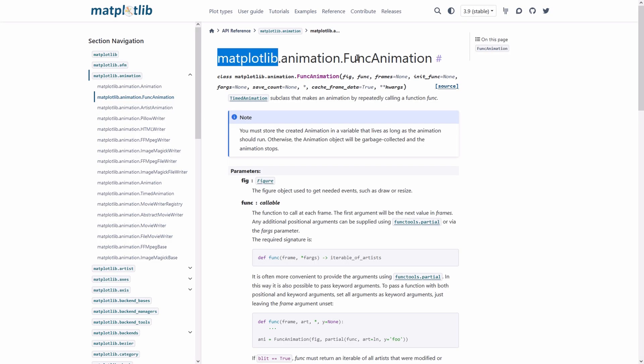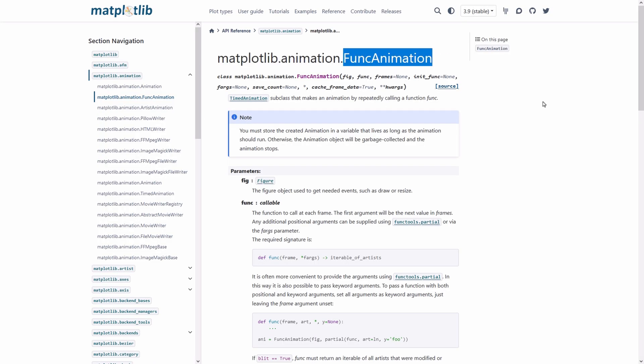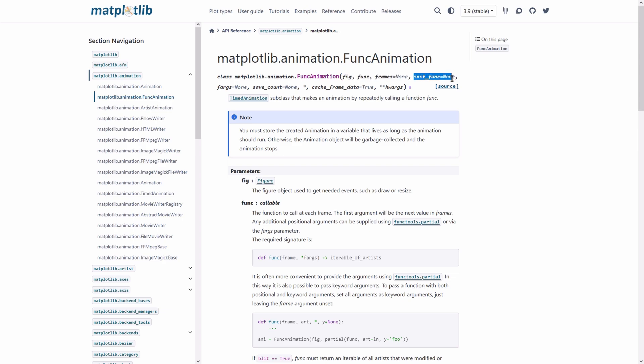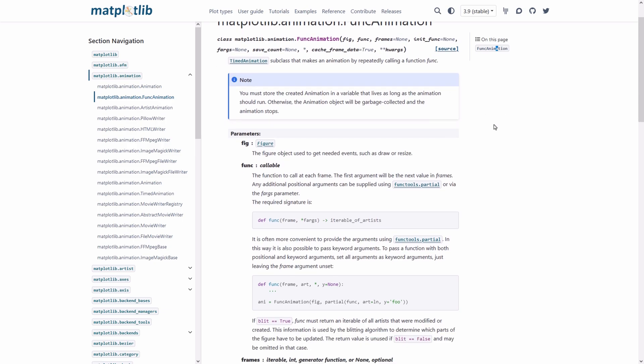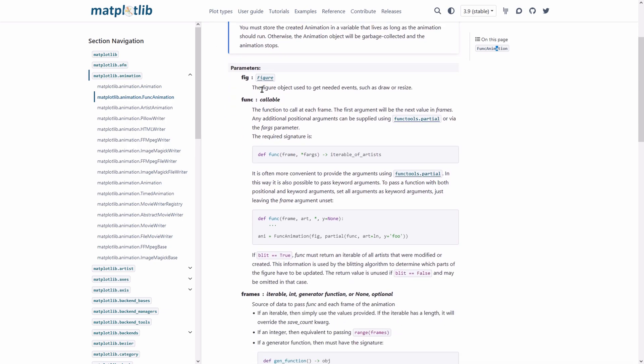First things first, we are checking out the documentation of the func animation class in the Matplotlib package. Func animation takes several arguments, one of them is the figure, the other one is the function, the other one is the frame or number of frames and couple of optional arguments.